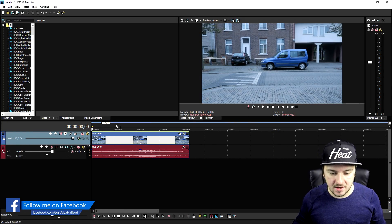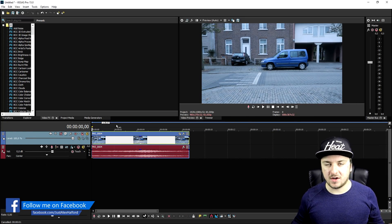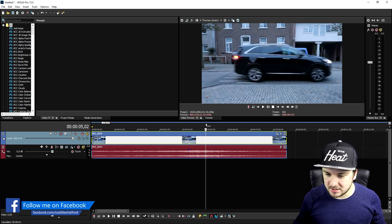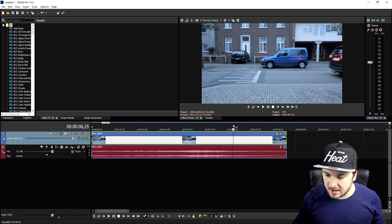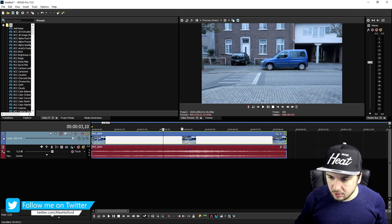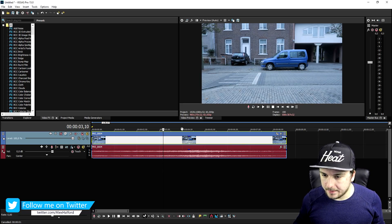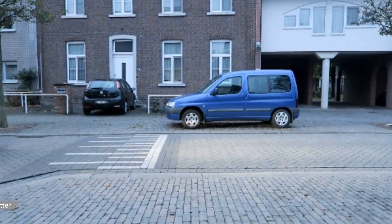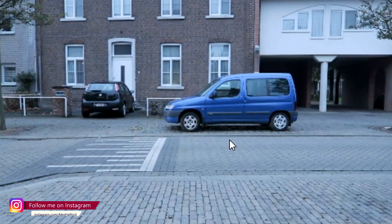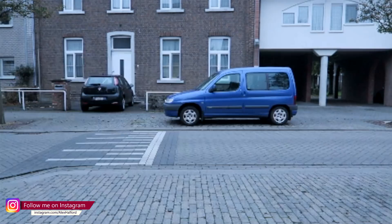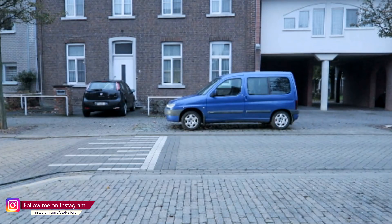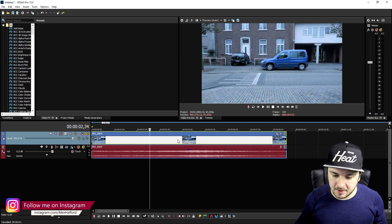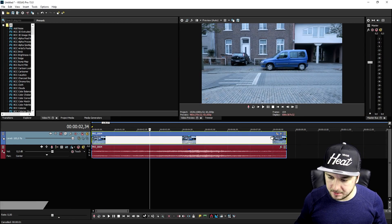As you can see right now we are in Vegas. The first thing you need is a clip of a car driving by — I just recorded this on a random street. I'm going to show you guys exactly how to make the text disappear while this car rolls by.